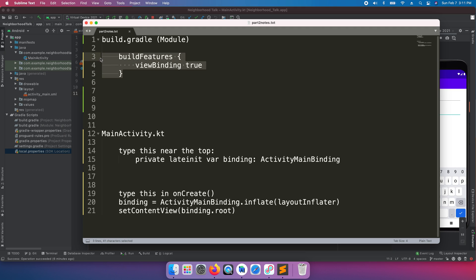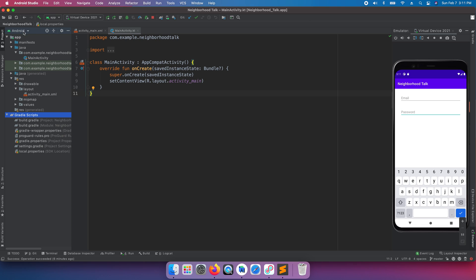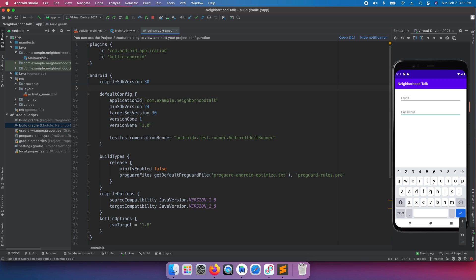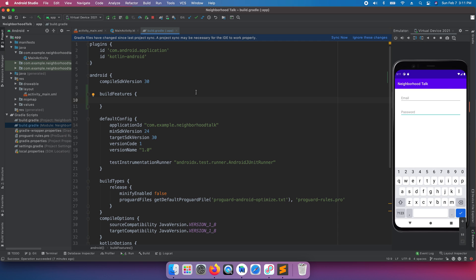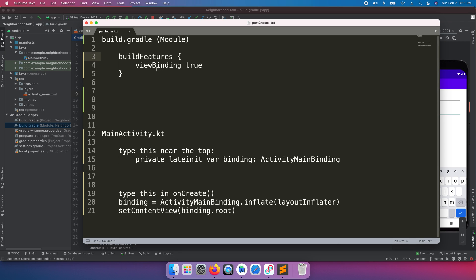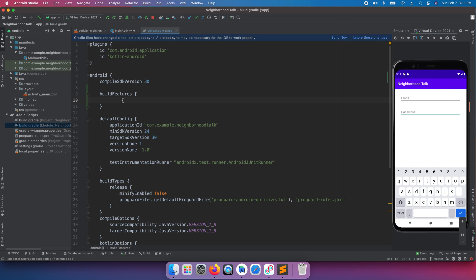First, we need to set up the build feature. Go inside Gradle Scripts, make sure you find the build.gradle for your module — not the project-level one. Inside the android block, type 'buildFeatures' and then set 'viewBinding = true'. Auto-complete should help fill that in.